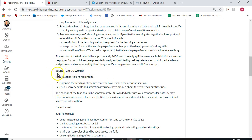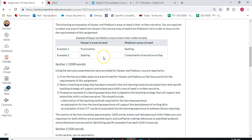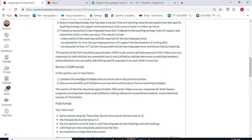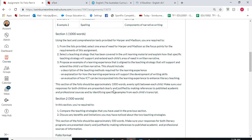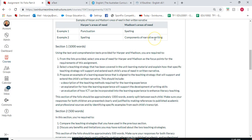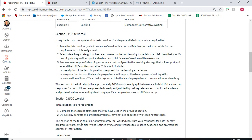Section two is 500 words. This is why I've been hinting at choosing two different areas of need — because now you need to compare the teaching strategies you used in the previous section and discuss any benefits and limitations you may have noticed about the two teaching strategies. So don't go and make up a new teaching strategy — use the ones you selected in section one, for example modelled writing for Harper and shared writing for Madison.